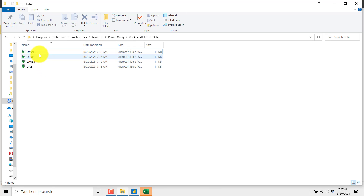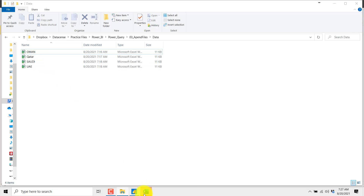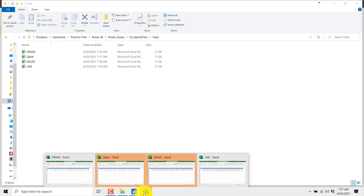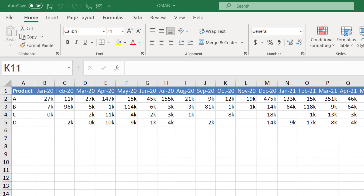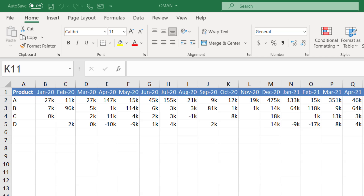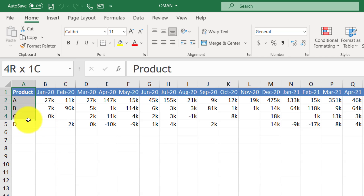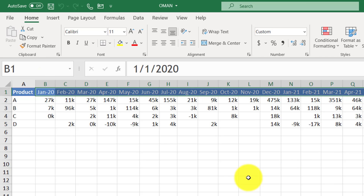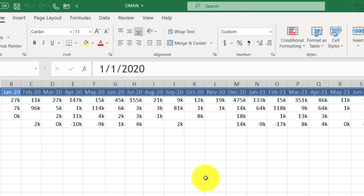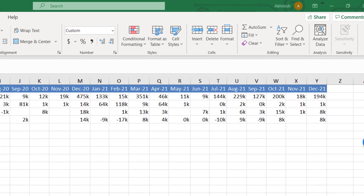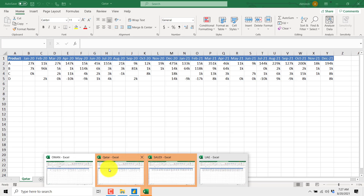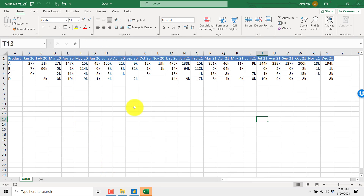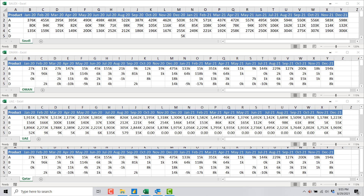Please note that all the files should be of the same format — then only we will be able to combine them. In this case, if we look at one of the files, we have the products and their sales for the year 2020 and 2021. Similarly, if you go to another file, it is for a different location but the format is exactly the same.